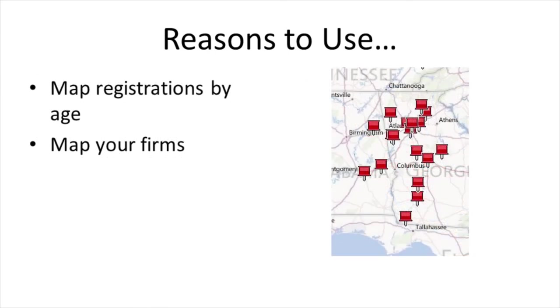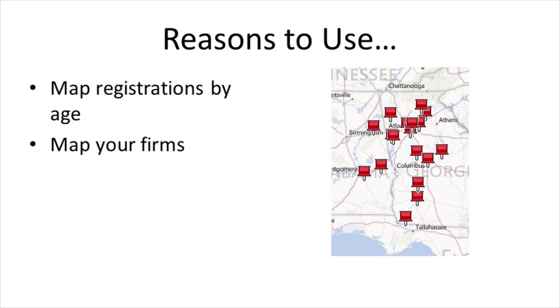You might also try mapping your data by segments like age. This can show you where your age types are located and once again help you move classes or move your marketing around. Finally, you might try mapping your firms to see where you should be concentrating your contract training marketing dollars.